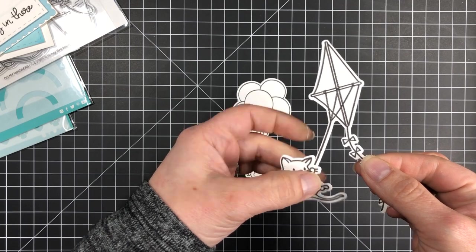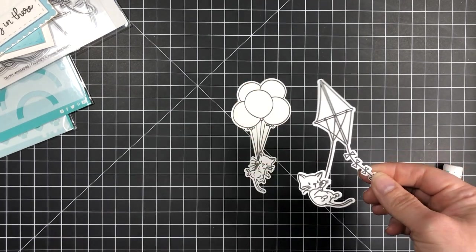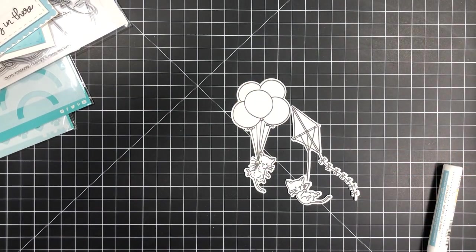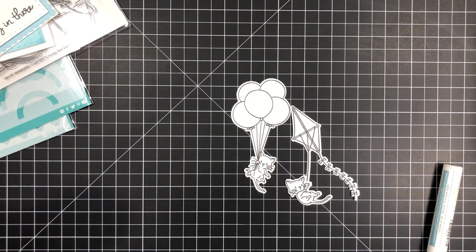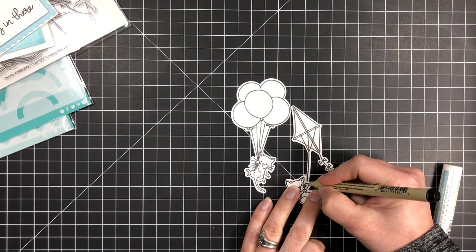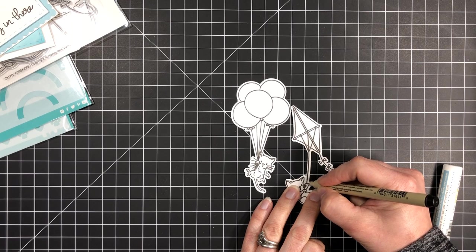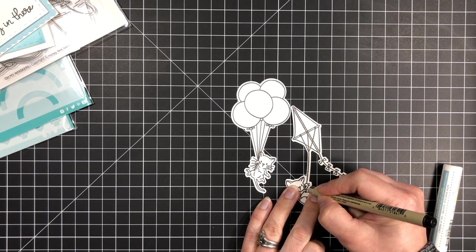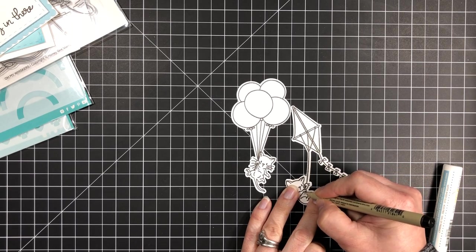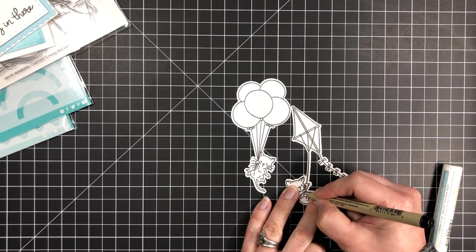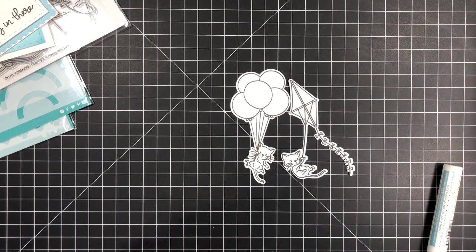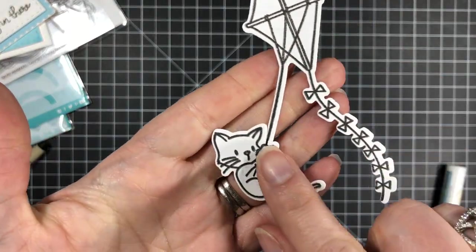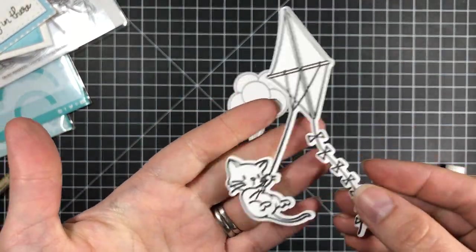So as you just saw there I'm just gluing the little kitty to the end of the string and then I'm just going to take a marker and draw in the string so it looks like the kitten is actually holding on to the kite string.